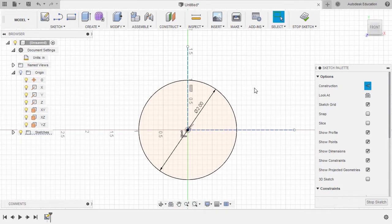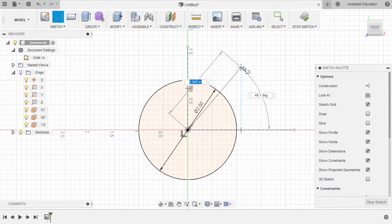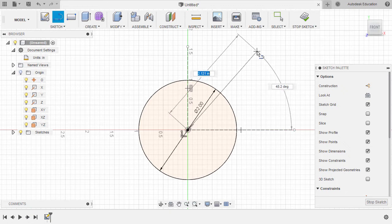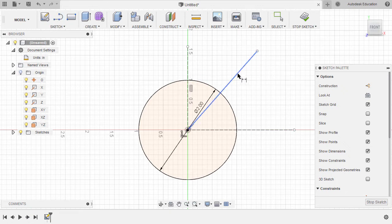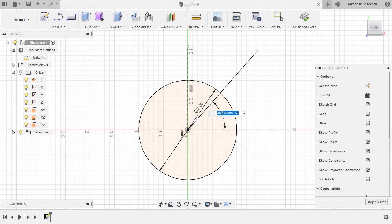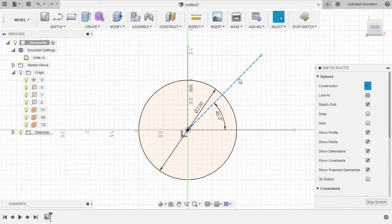Next, let's create another line at a 45-degree angle, so hitting L once more, creating a line from our origin. Double left click, hit D for dimension, selecting this horizontal line, drop our dimension, key in 45, hit escape. Reselect this line, hit X, making this a construction line.